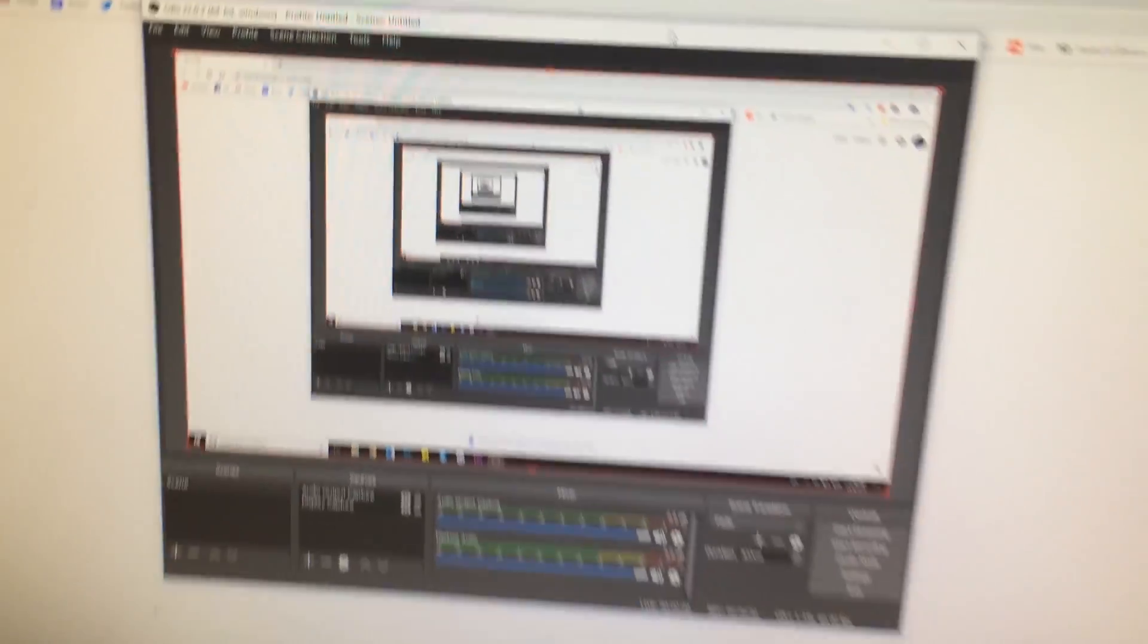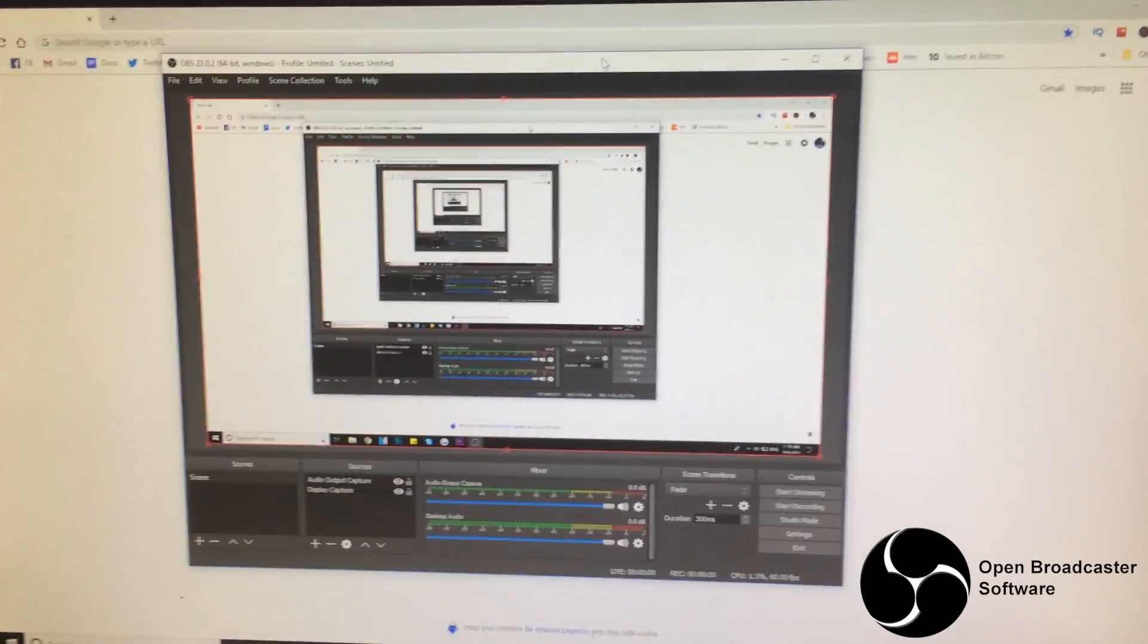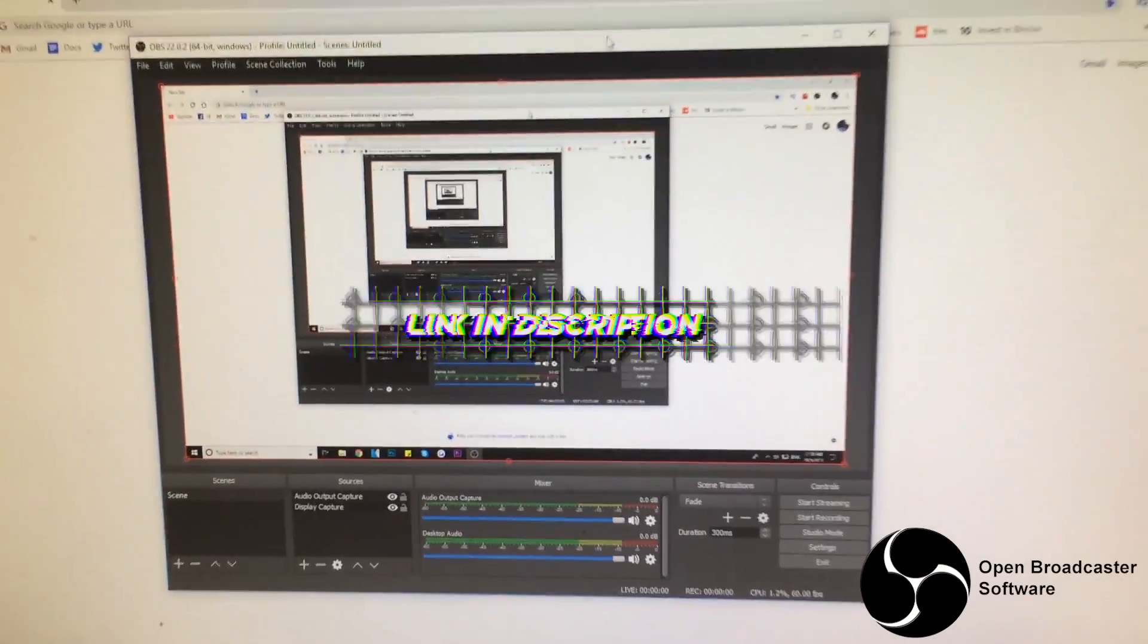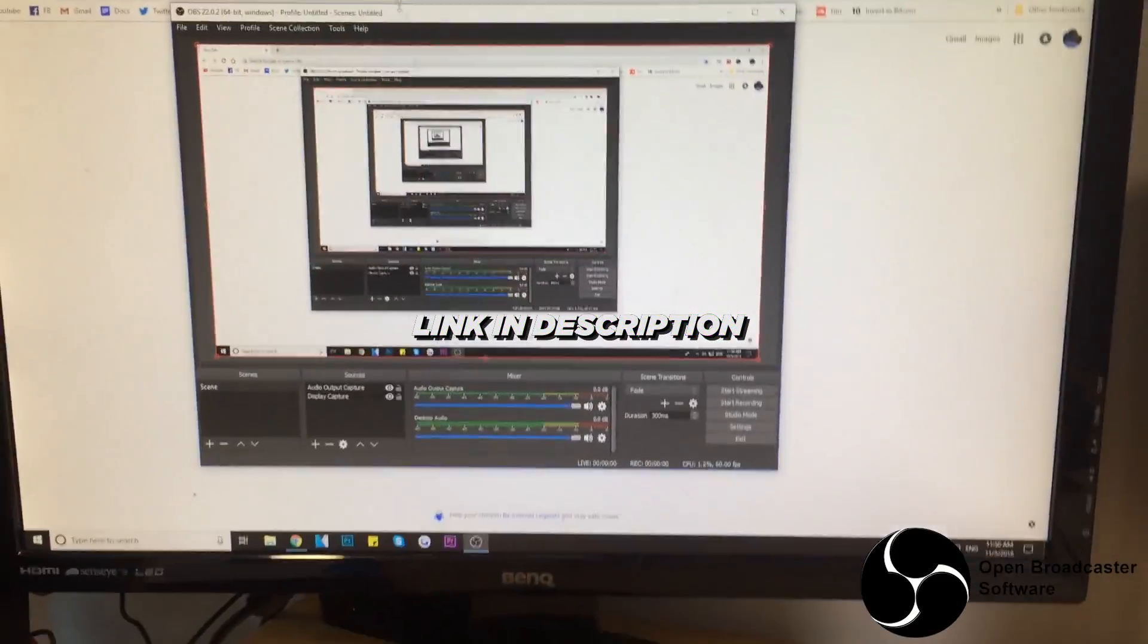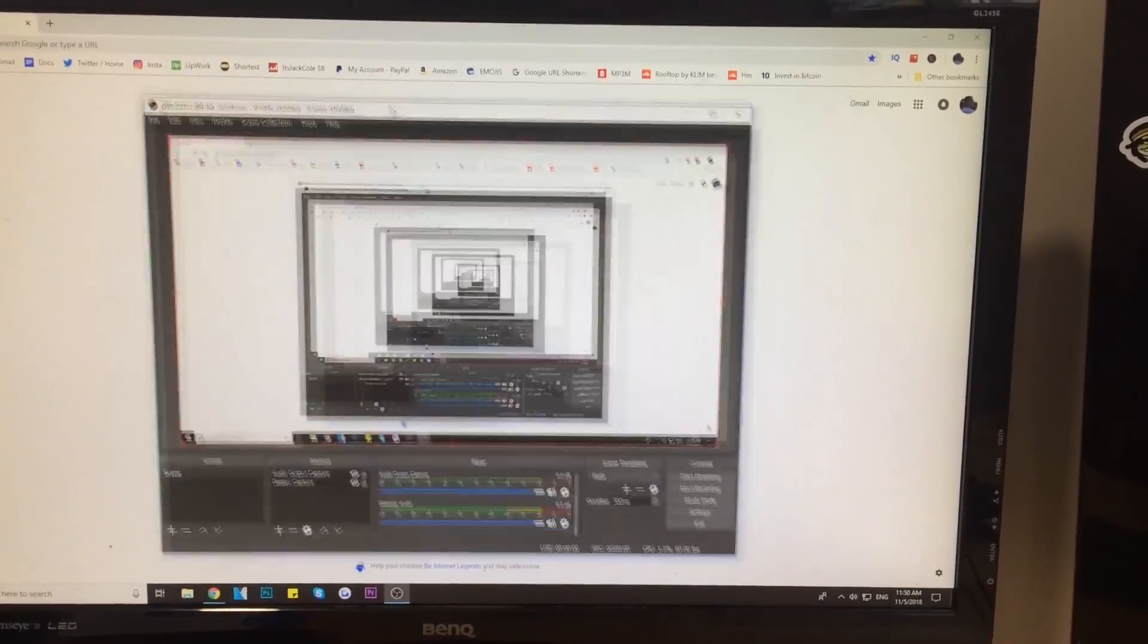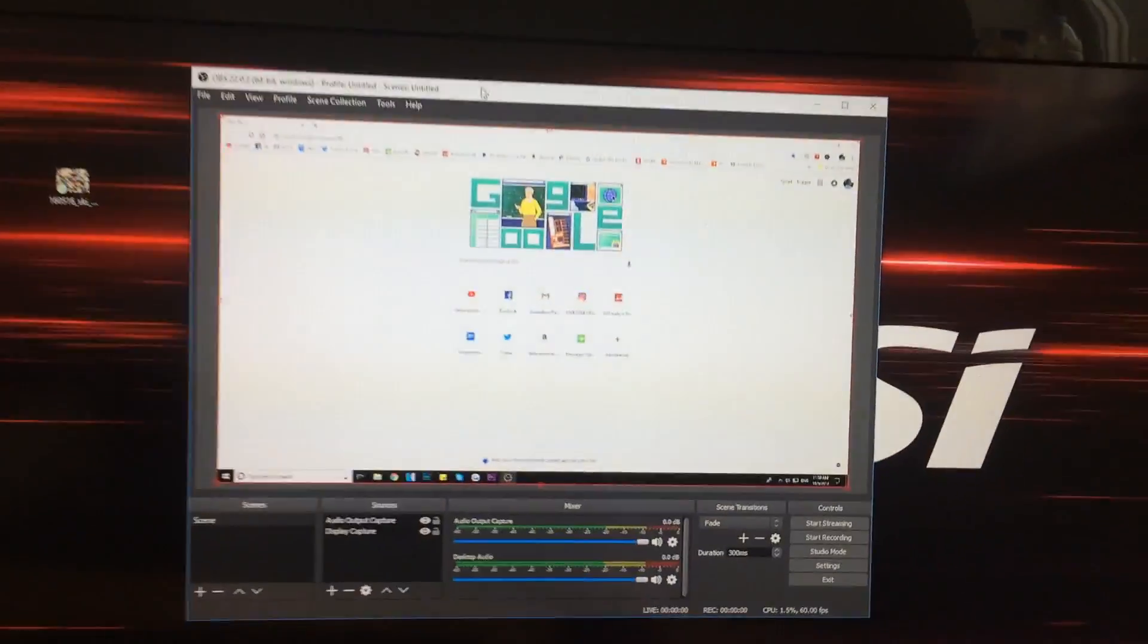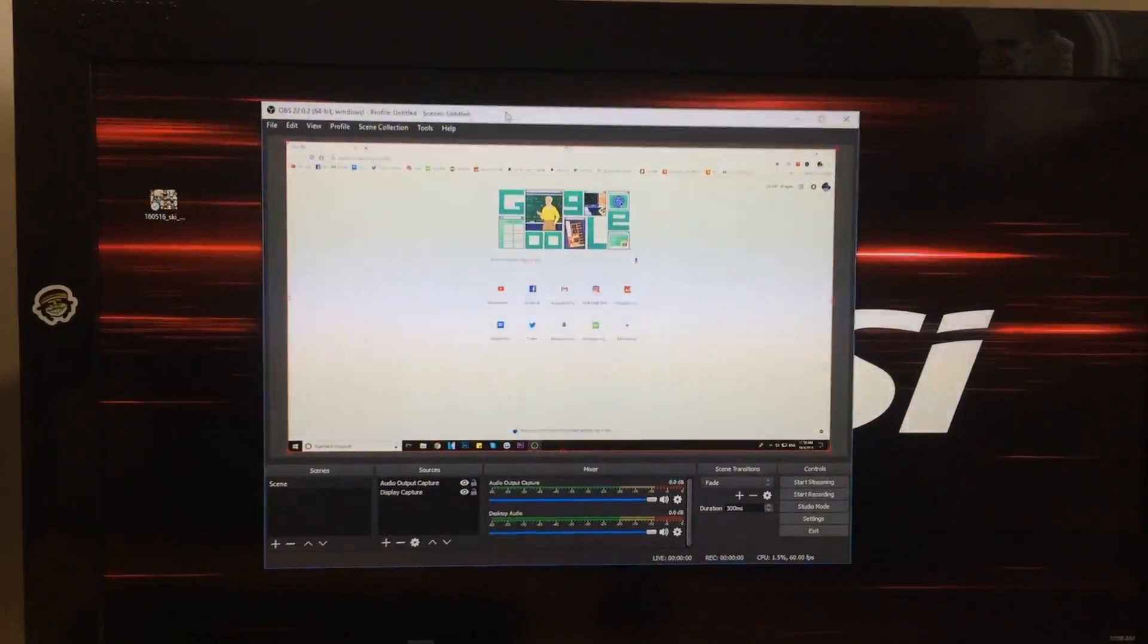Now I want you guys to go get yourself a program called OBS. It's 100% free. Link down below. Go ahead and get it, install it, and it is going to be the free program that enables us to record our screens.